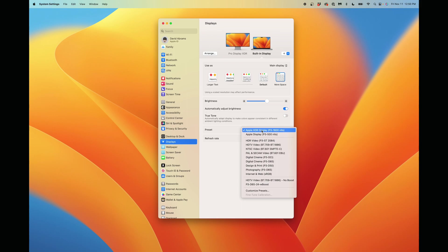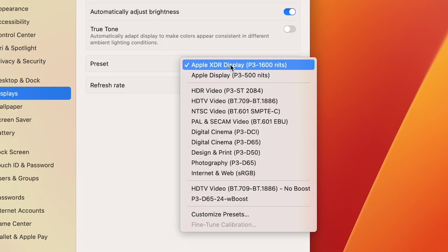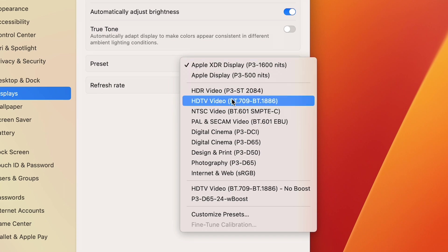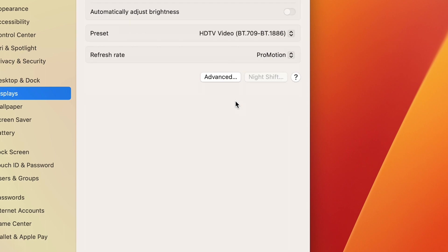Let's choose a reference mode to fine-tune. While the fine-tune calibration process will apply to all reference modes, we recommend choosing the mode you'll be working in for optimal results. For this demonstration, let's select HDTV Video BT709 BT1886.